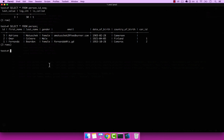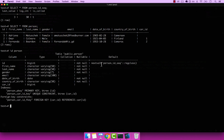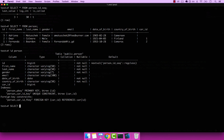If I go ahead and describe person, you can see that we have this nextval function. We can actually grab this because it's simply a function. I can go ahead and say select, paste that in, and add a semicolon. And you can see that the next value is 4.